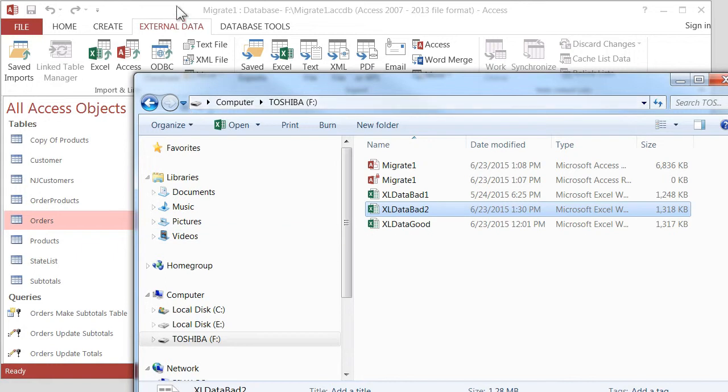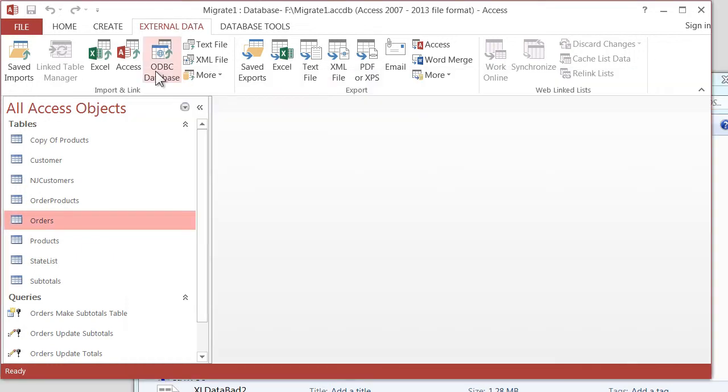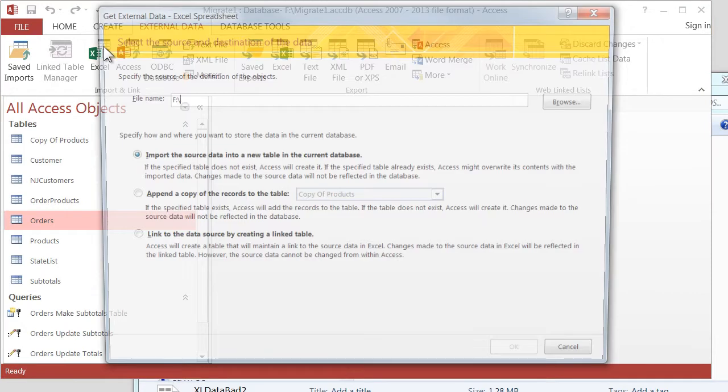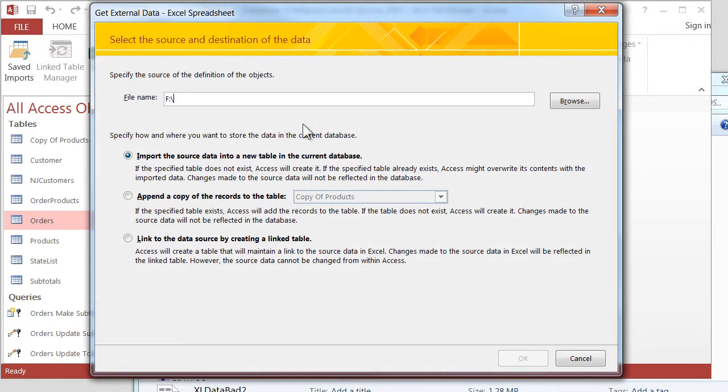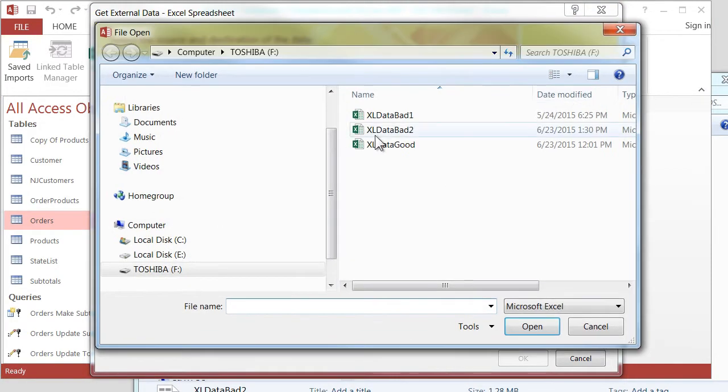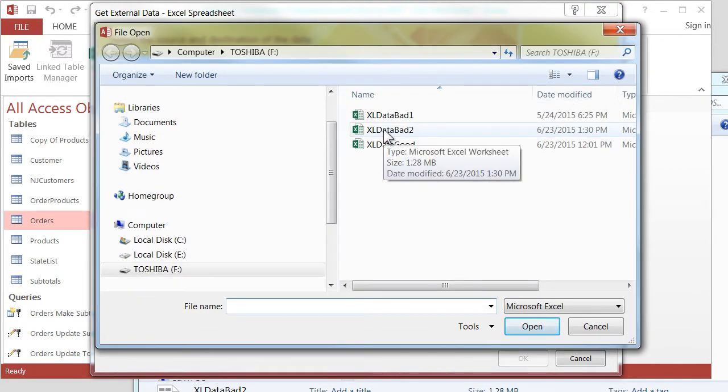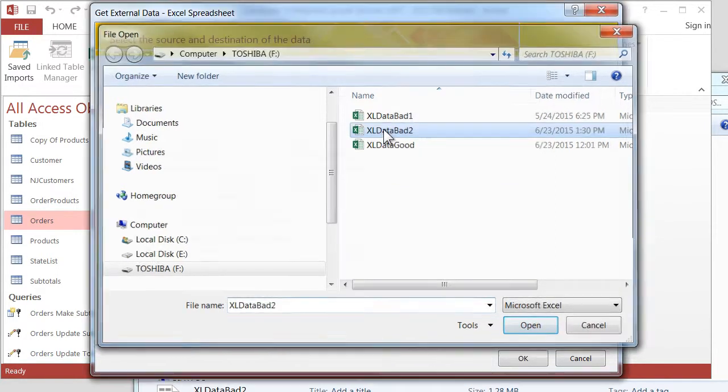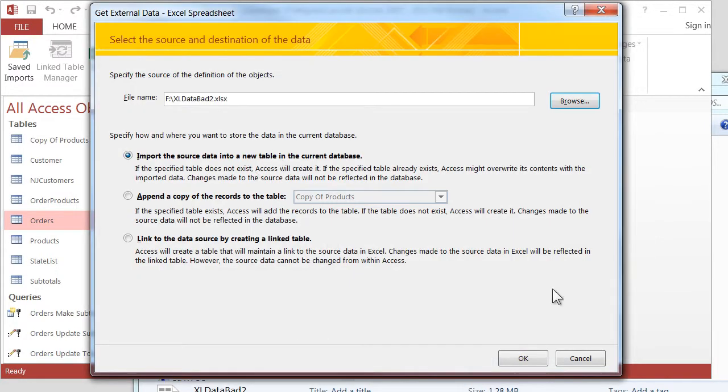So I'll close it, go back to Access. And on the External Data tab, we'll click on Excel and Browse to Excel Data Bad 2. I'll double click it, and I'll click OK.